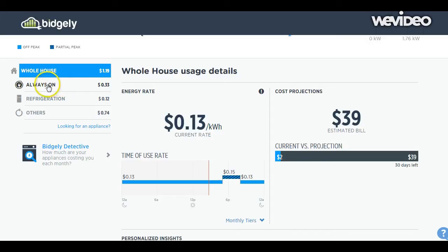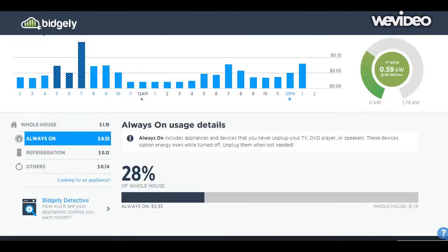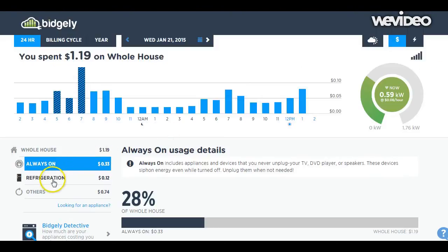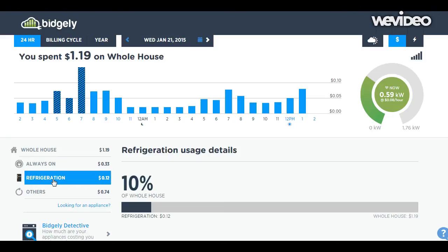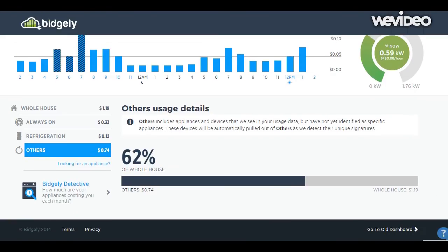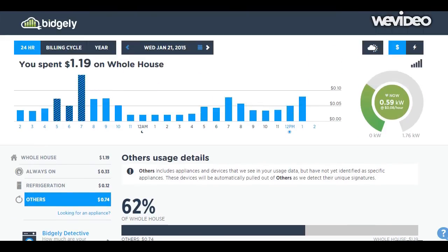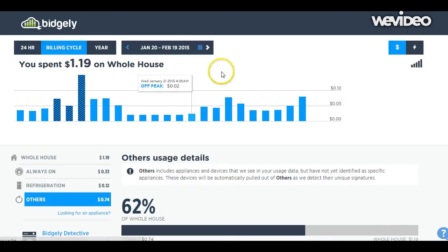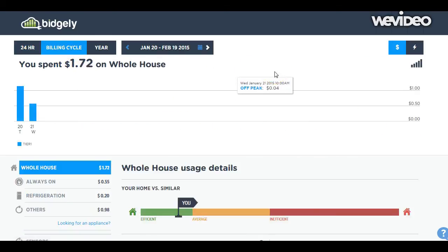Over here on the left is Bidgly's kind of secret sauce — this is what's called disambiguation. It's basically a way that they are able to figure out, without having to monitor individual appliances, which appliances are accounting for your electrical use. You can see in the last 24 hours how much I've spent on refrigeration, always-on devices, and it also monitors things like pool pumps and other things that would be using a lot of electricity.